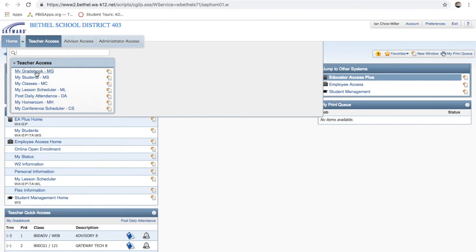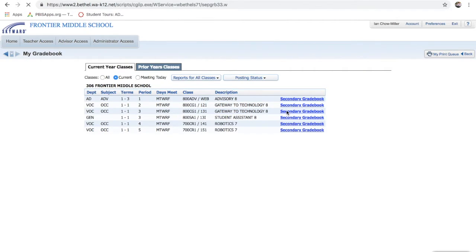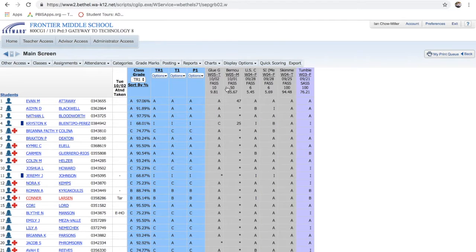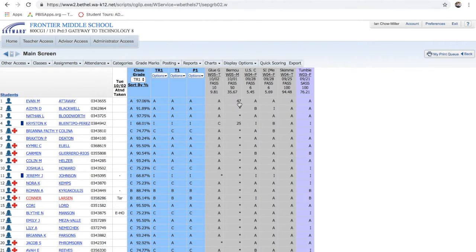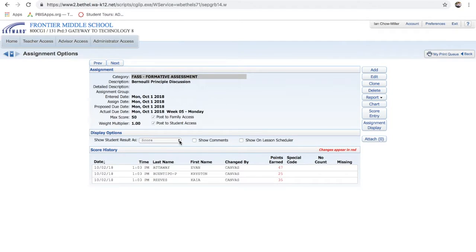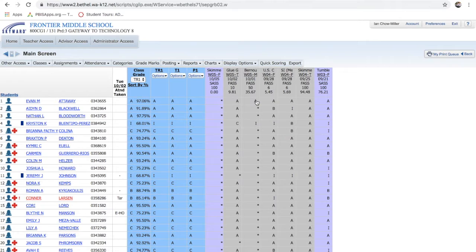We'll go to Teacher Access, then to the Gradebook, and take a look at that second class. Bernoulli's Principal — it only showed some grades because I didn't grade all of those students yet, so it's still showing an asterisk. You'll notice that in Canvas I had them come in as letter grades but they showed up as numbers here. I would have to change this assignment to 'Grade Mark' — and there we go. For Bernoulli's Principal we now have A, I, C, and then all the ones I didn't grade yet. That's how it works.